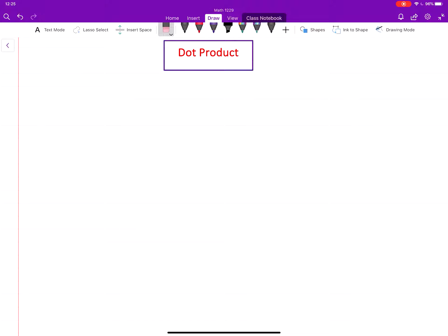In this video we will learn about a new operation on vectors called the dot product. When you have two vectors and you dot product them, you get a number. Let's start with the definition.